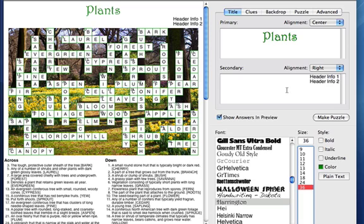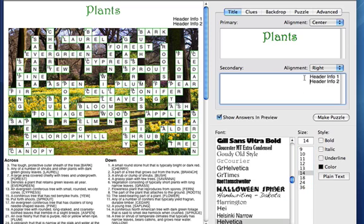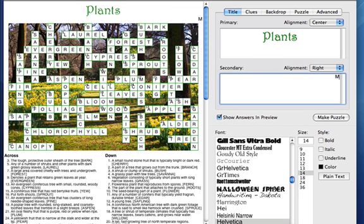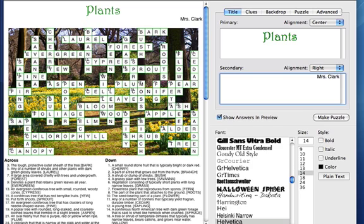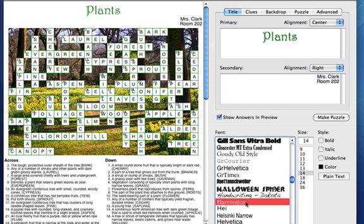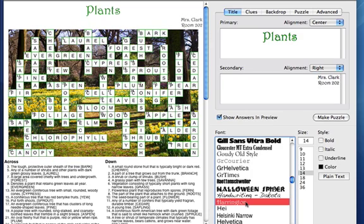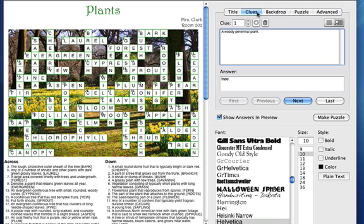I can also add some secondary titles, and change the fonts and colors on that also. I can even change the font and color on the clues.